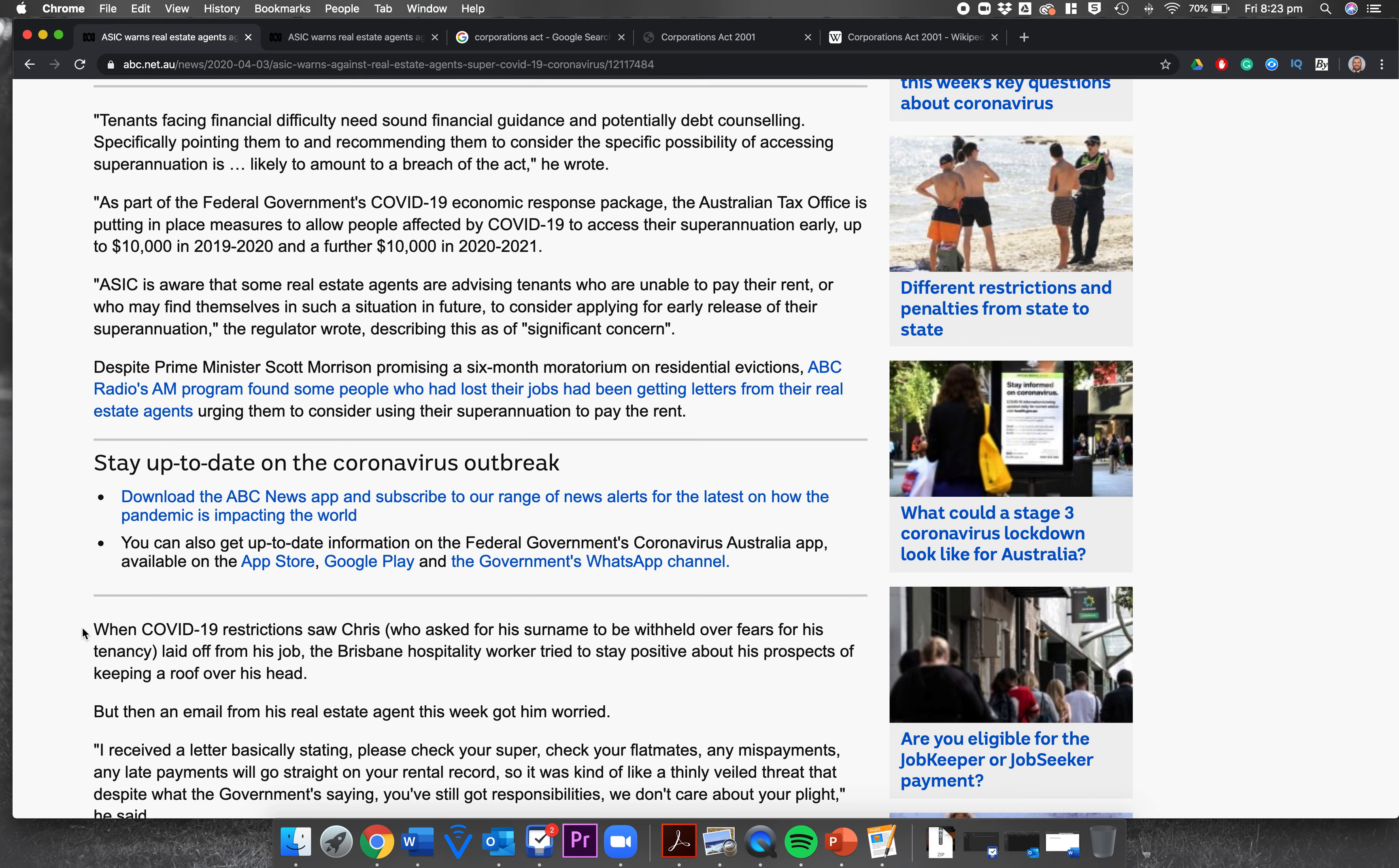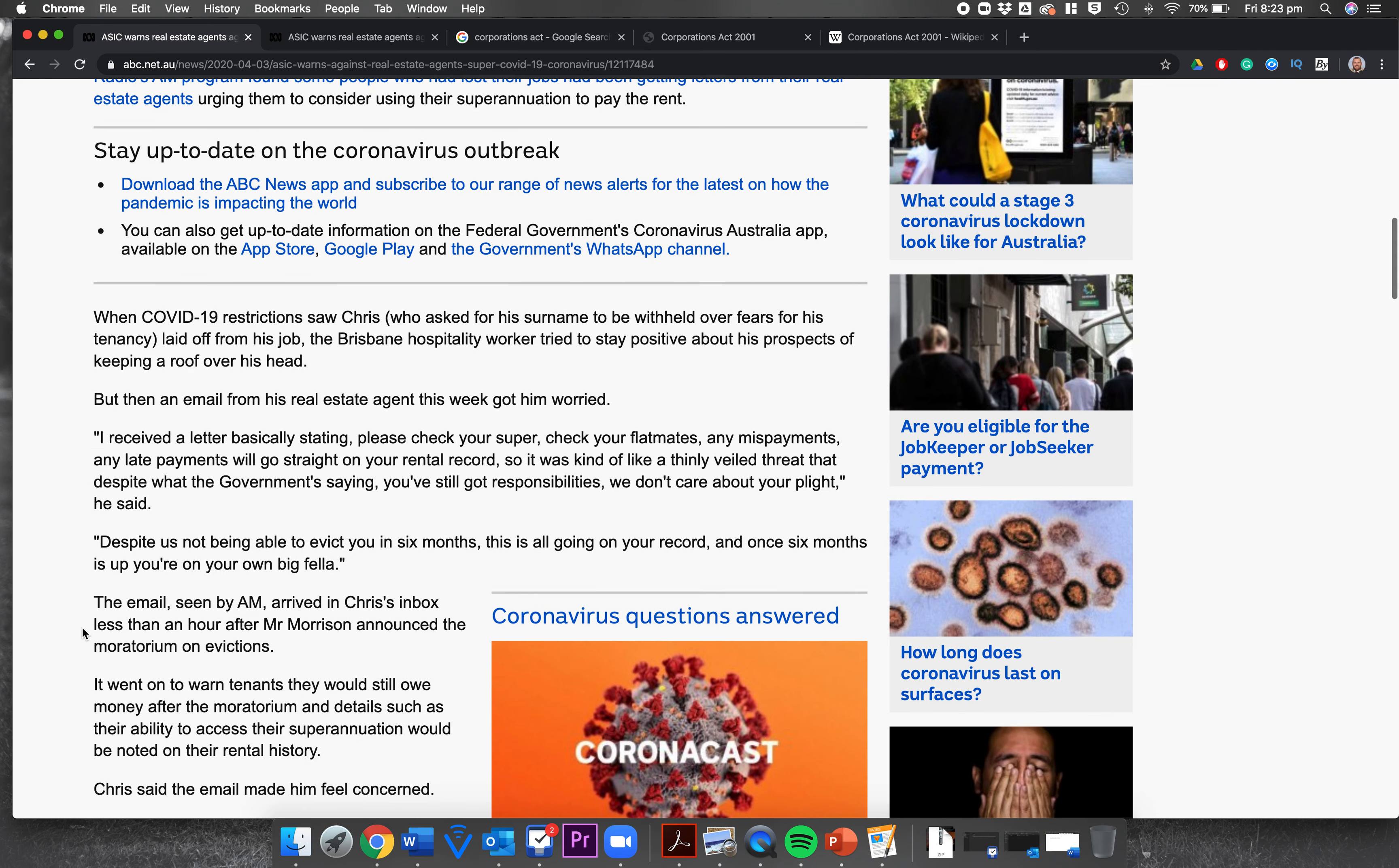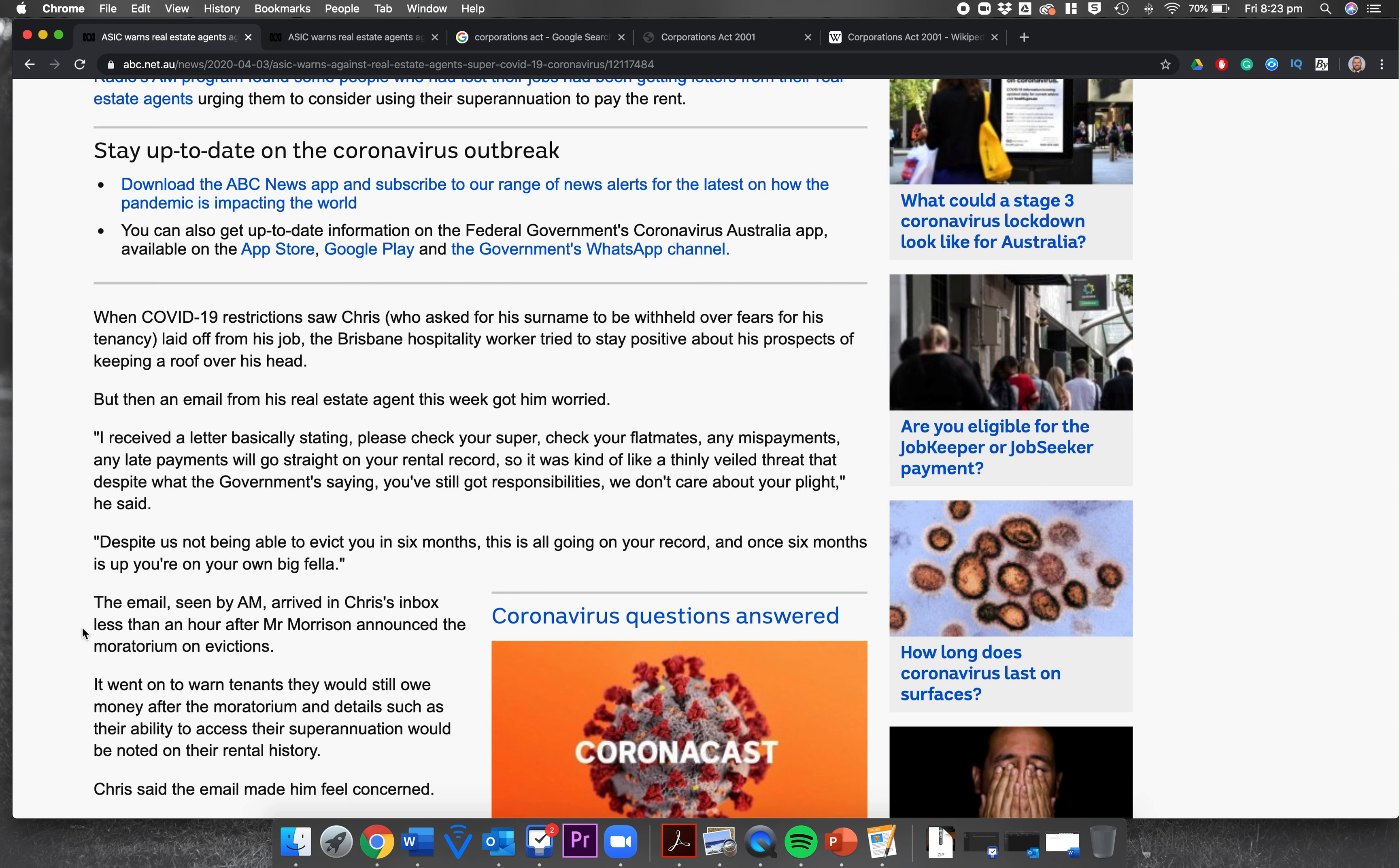When COVID-19 restrictions saw Chris—this is an example, this is what they do in newspaper articles, they give a specific example to support the claim they've just made. Chris, asked for his surname to be withheld, lose his job as a Brisbane hospitality worker, he tries to stay positive. This is often where there's a bit of a tug at the heartstrings when they're trying to show just how bad the situation is. An email from his real estate agent this week got him worried. I received a letter basically stating please check your super, check your flatmates. Any missed payments, any late payments will go straight on your rental record.